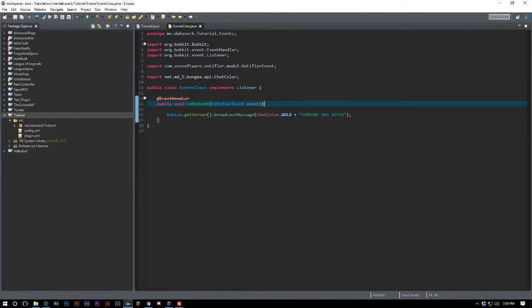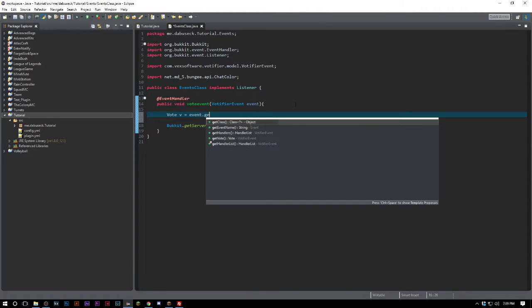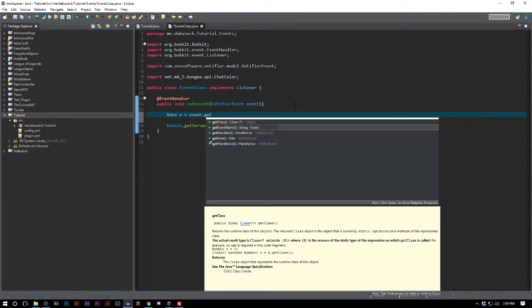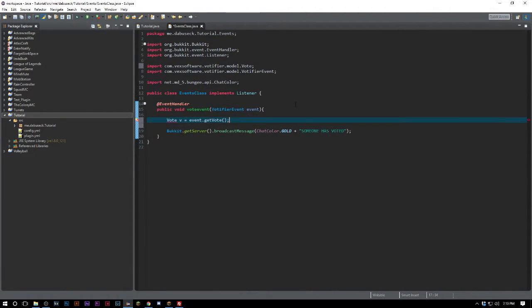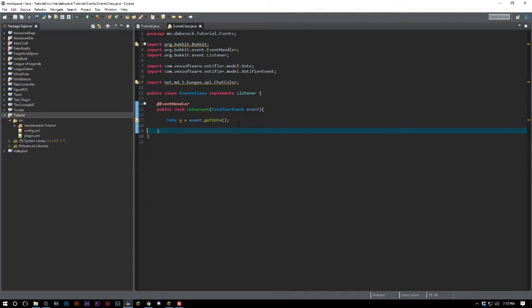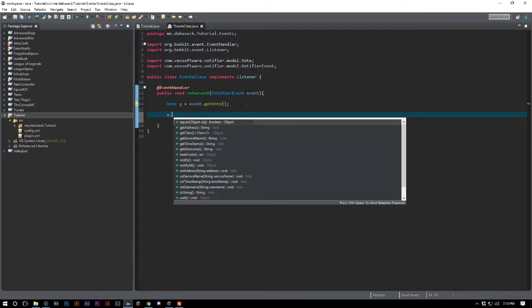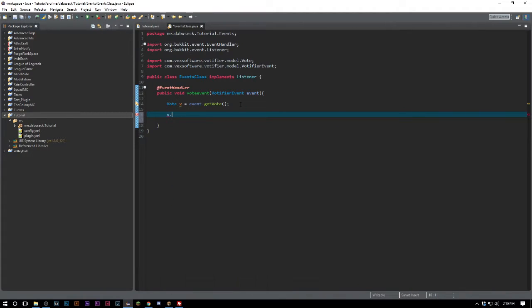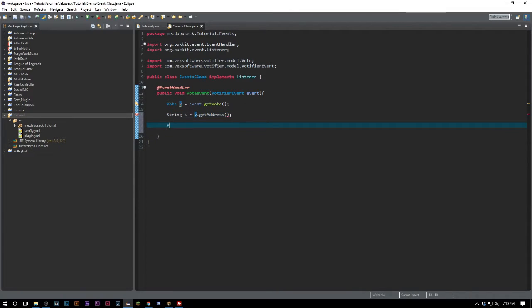Basically what you can do here is vote equals event.getVote. We can get everything that comes with the player voting. We can go ahead and do Player p equals Bukkit.getPlayer and then v.getUsername.